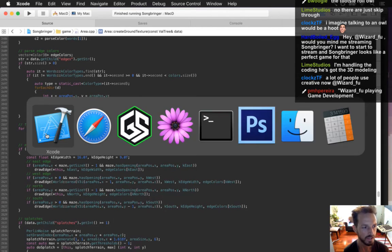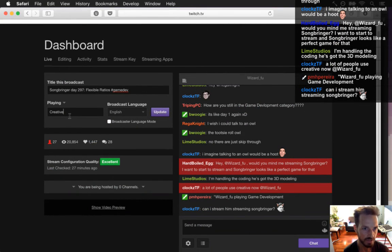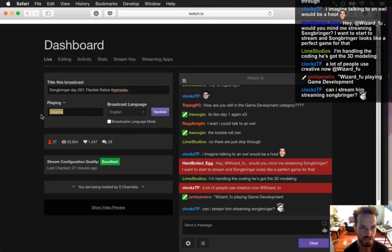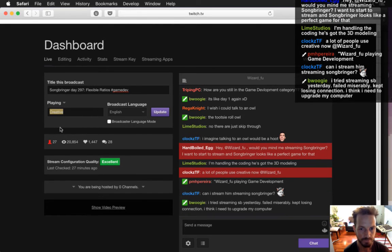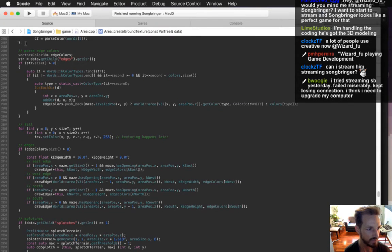A lot of people are doing Creative now and I think they're forcing it. When I started streaming today it said 'playing creative' on my dashboard, but it changed automatically for me.